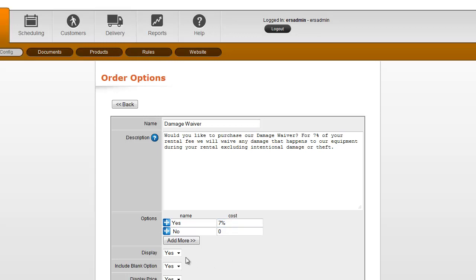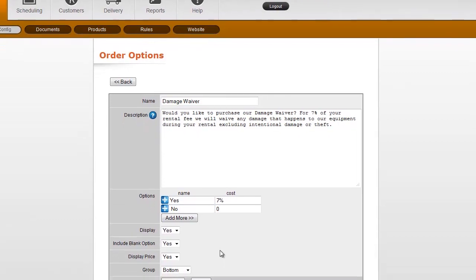We also have some display options down here, whether it be if it's going to display, if there's a blank option, and where it's going to display.